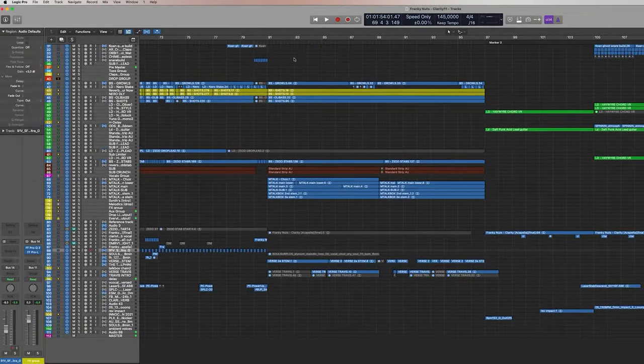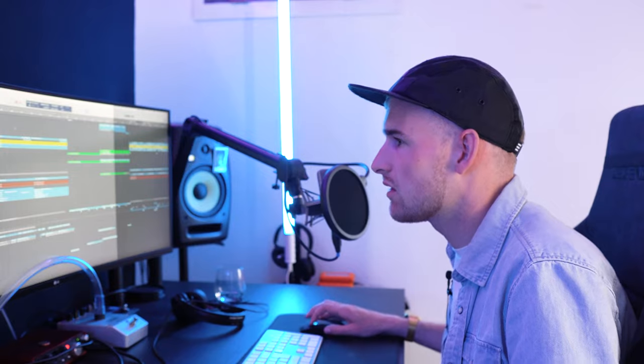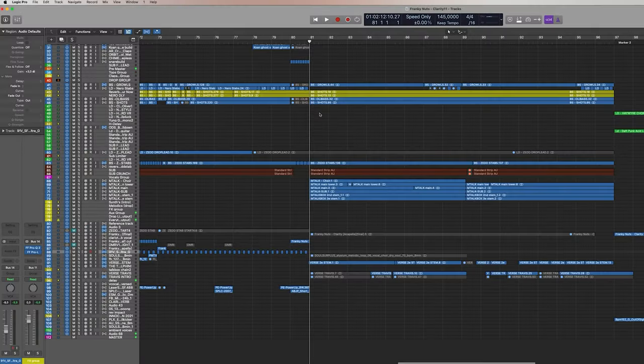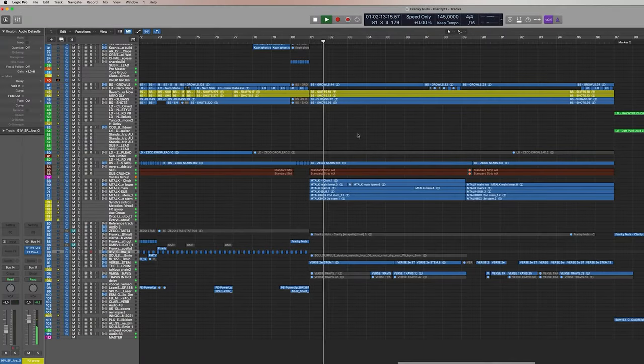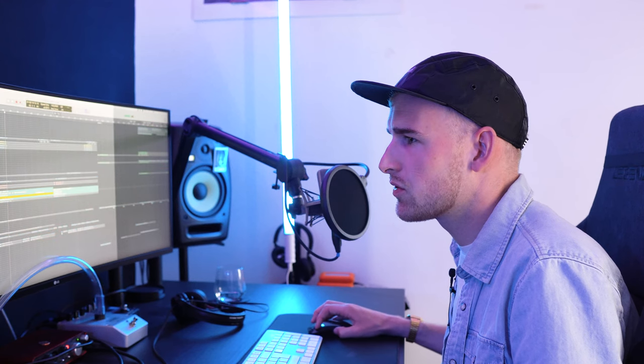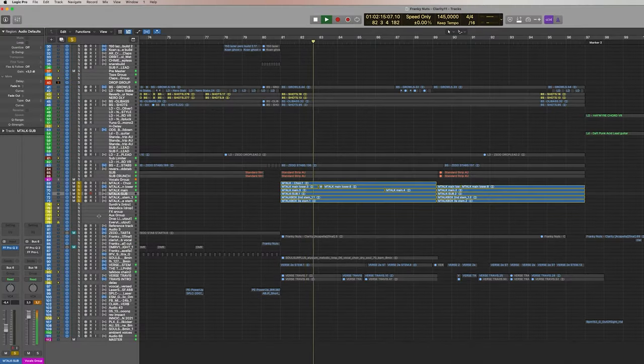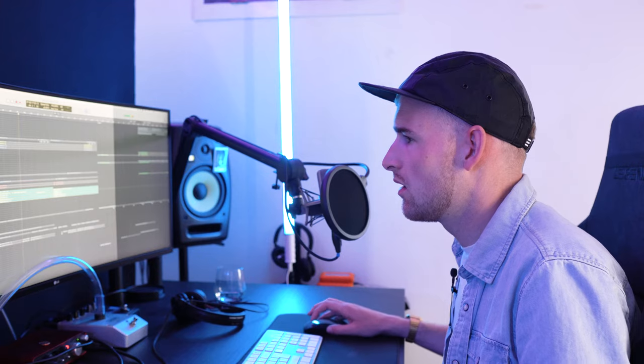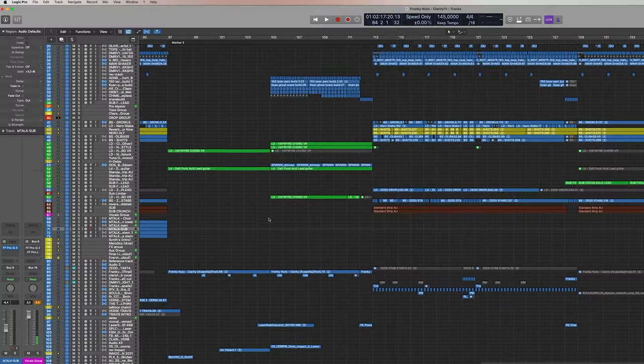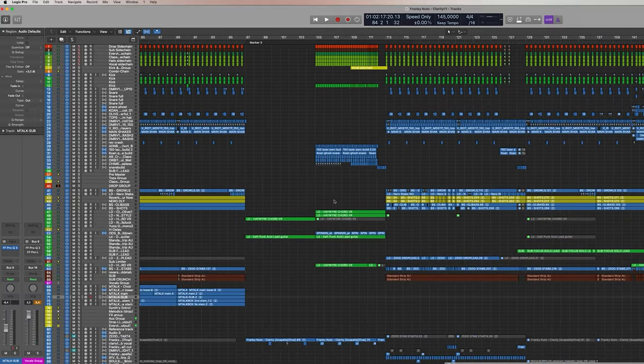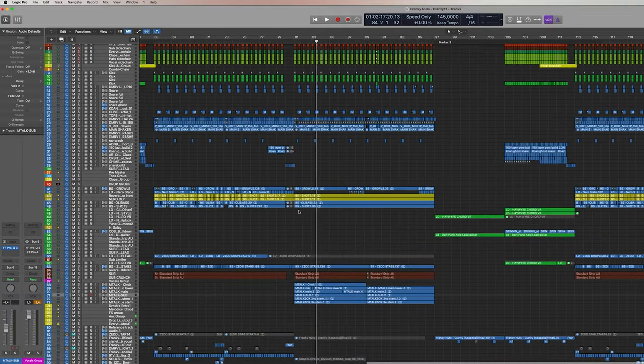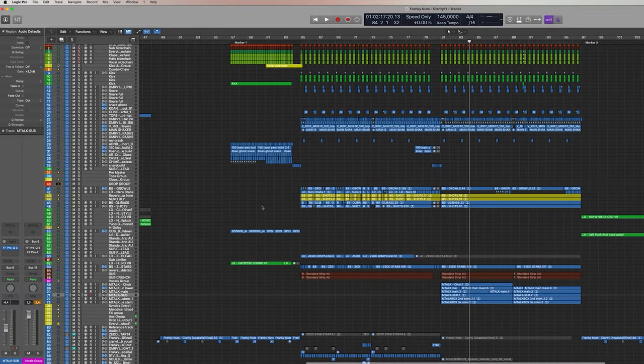And then over here we go into the first like chorus I guess, if you can call it that, first verse. So these are all the vocals basically.